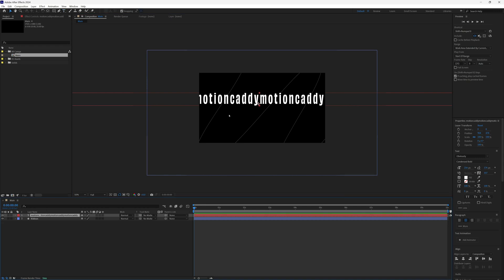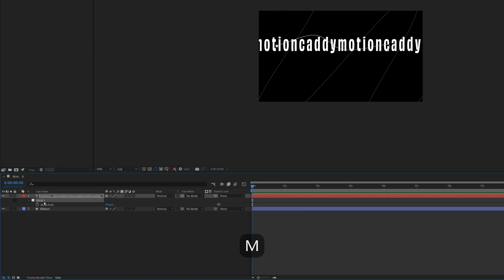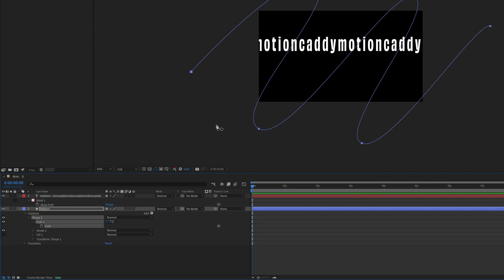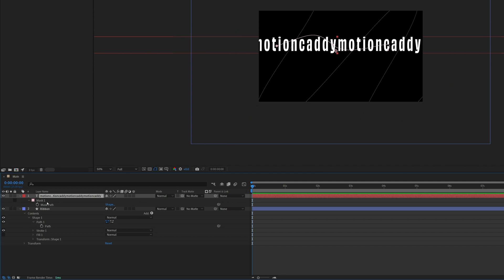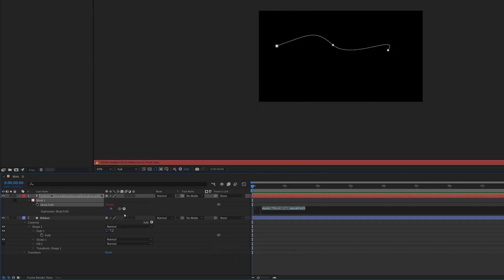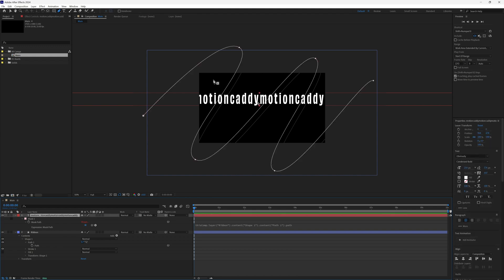Make sure your text layer is selected, grab the pen tool and draw any shape over the top to create a mask. When you press M on this layer you'll see a mask. Then go to your ribbon layer, open up Contents > Shape 1 > Path 1 so you can see the ribbon path. On your text layer, hold Option or Alt and click the stopwatch next to the mask path, then pickwhip to your ribbon path.